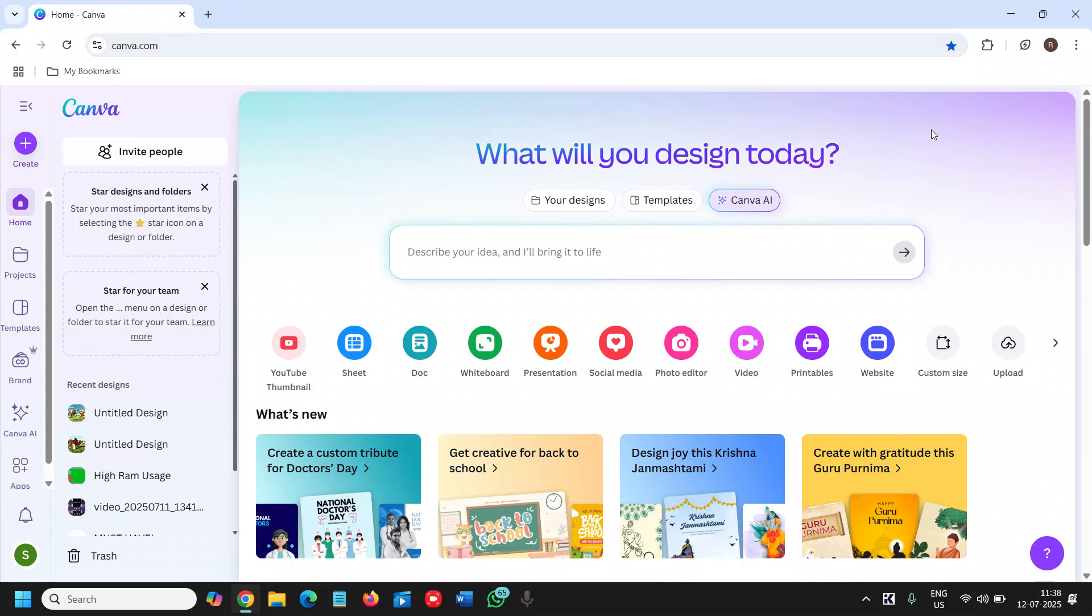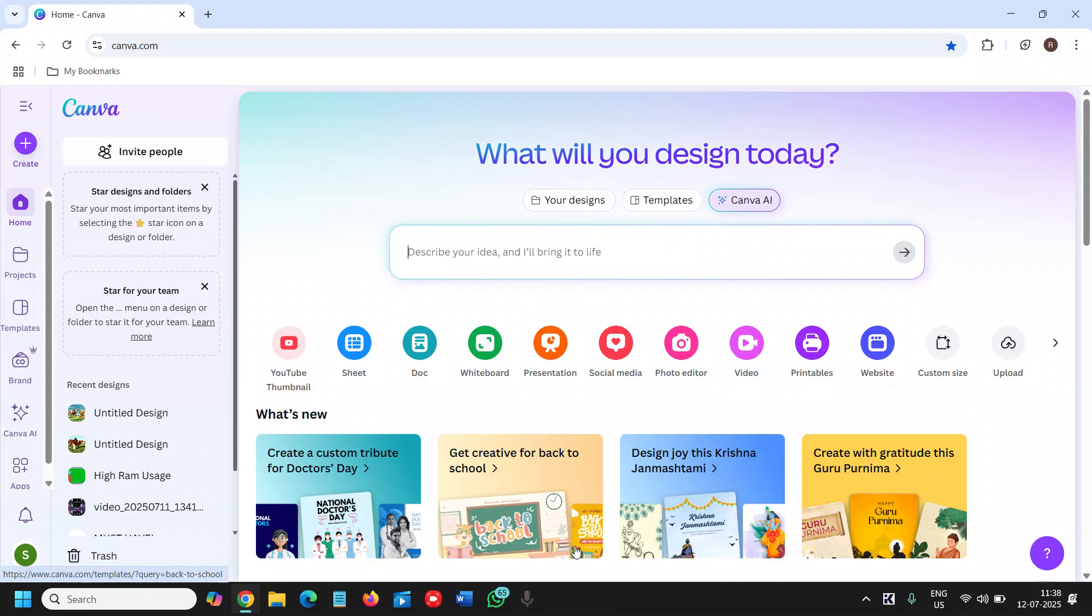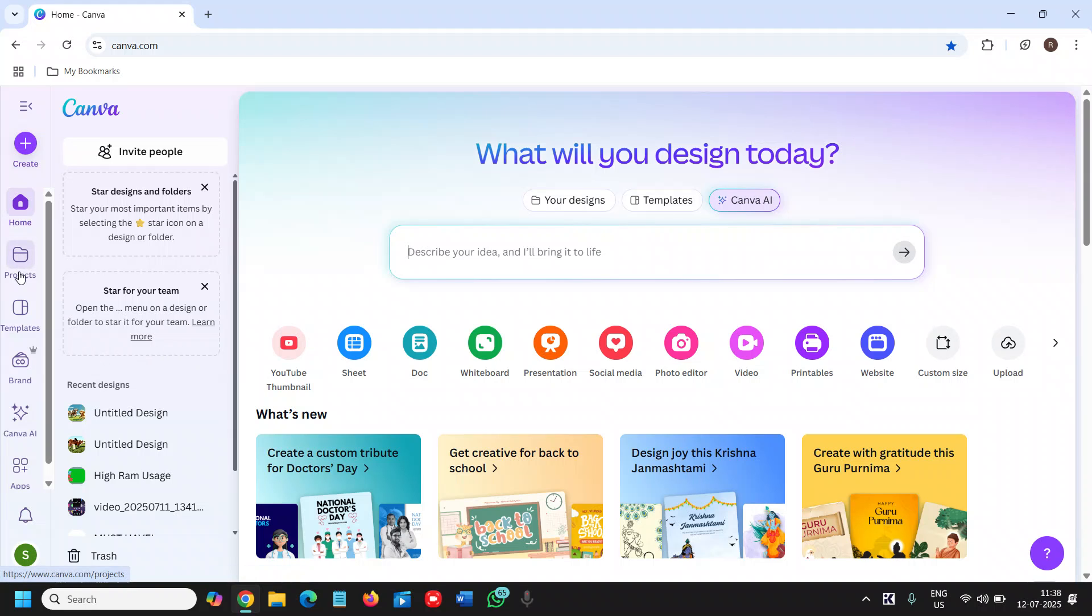Once you're logged in, you will see a window like this. Now here at the left-hand side we have Home, Projects, and Templates. So we will click on Templates.